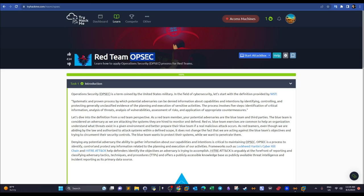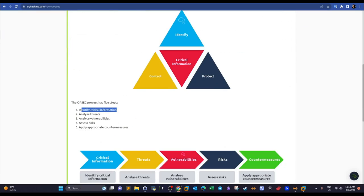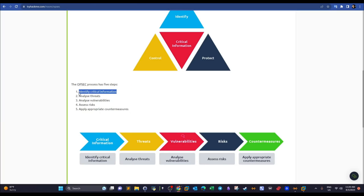OPSEC's objective is protecting the integrity and success of your mission. The basic steps are: first, identify critical information. From a red team perspective, critical information includes the plan, team capabilities, tools, domain names, IP addresses, and operating systems — because if the blue team learns this, they can block or lower the probability of the operation's success.